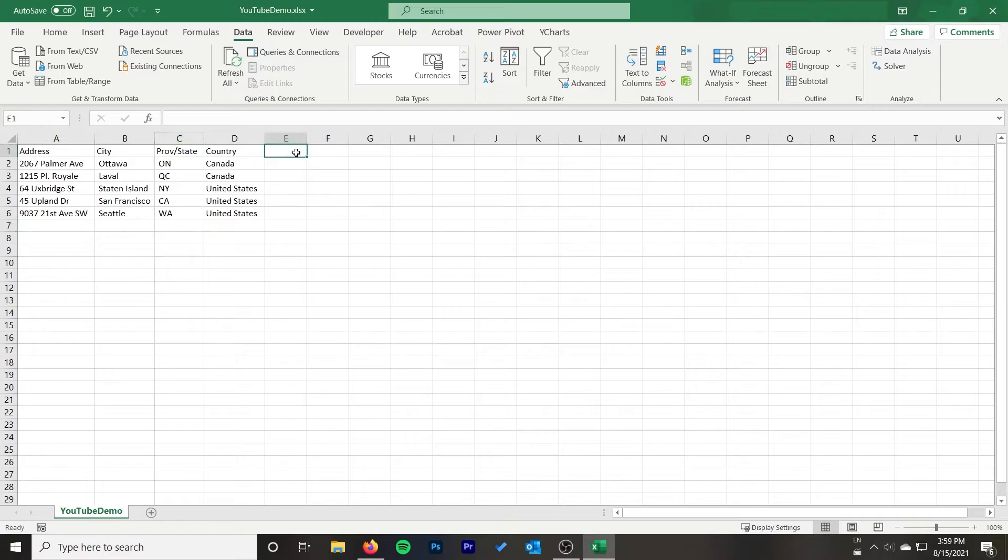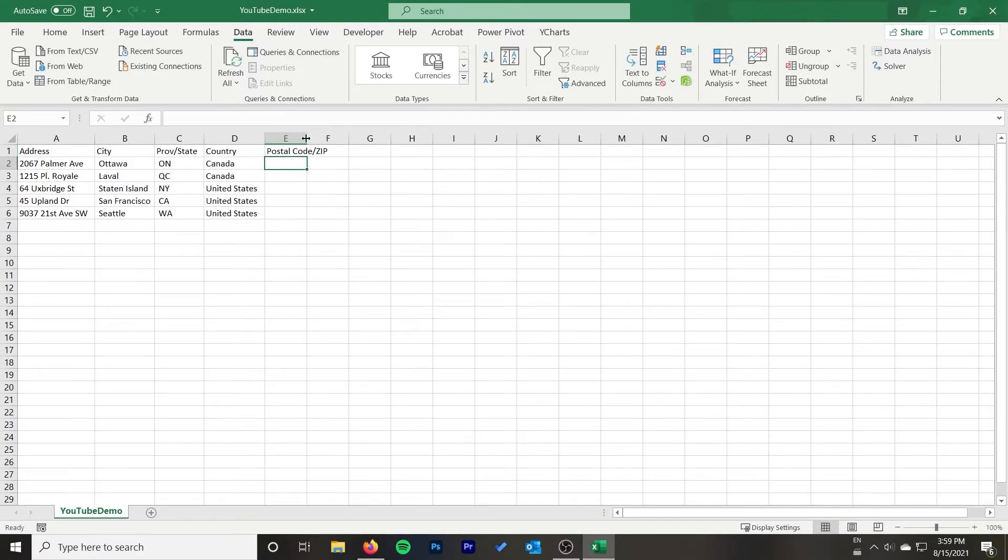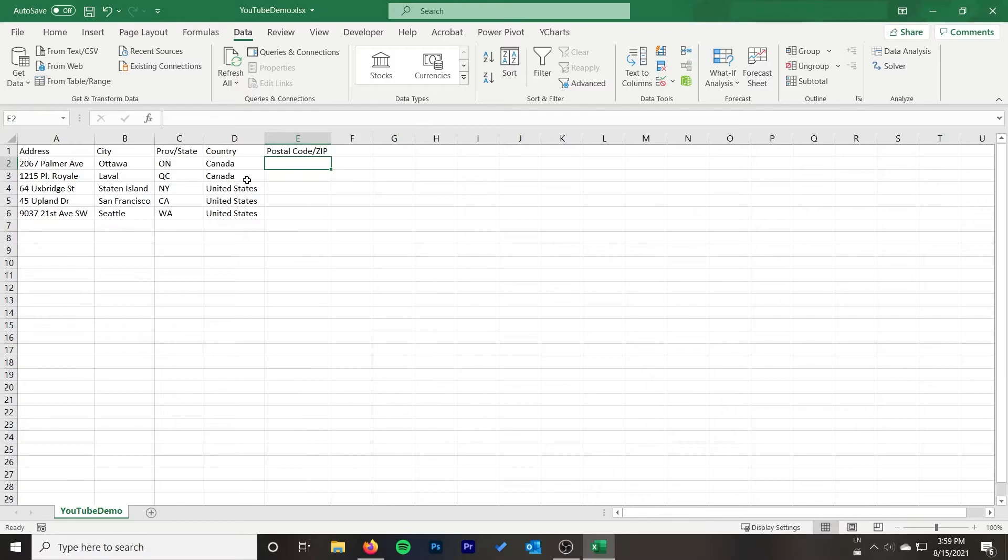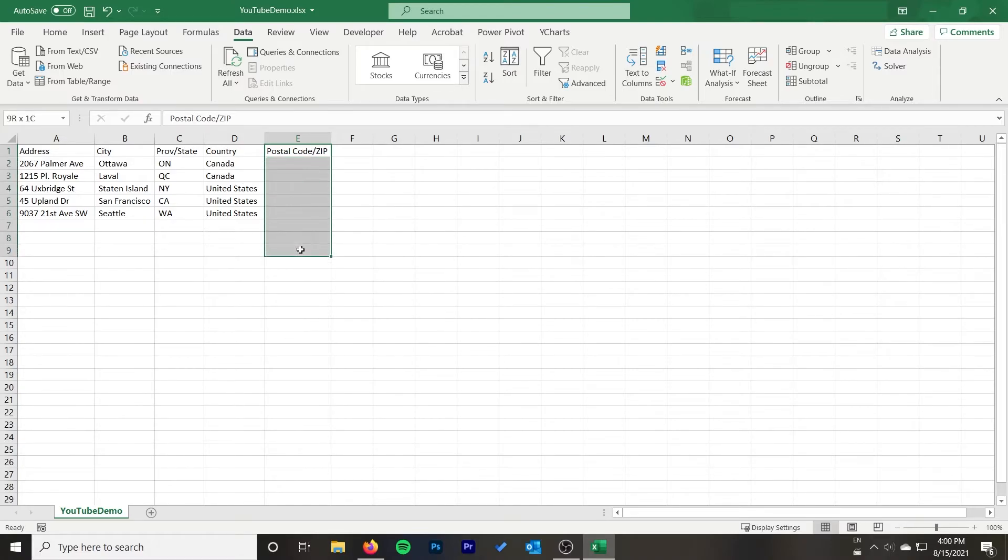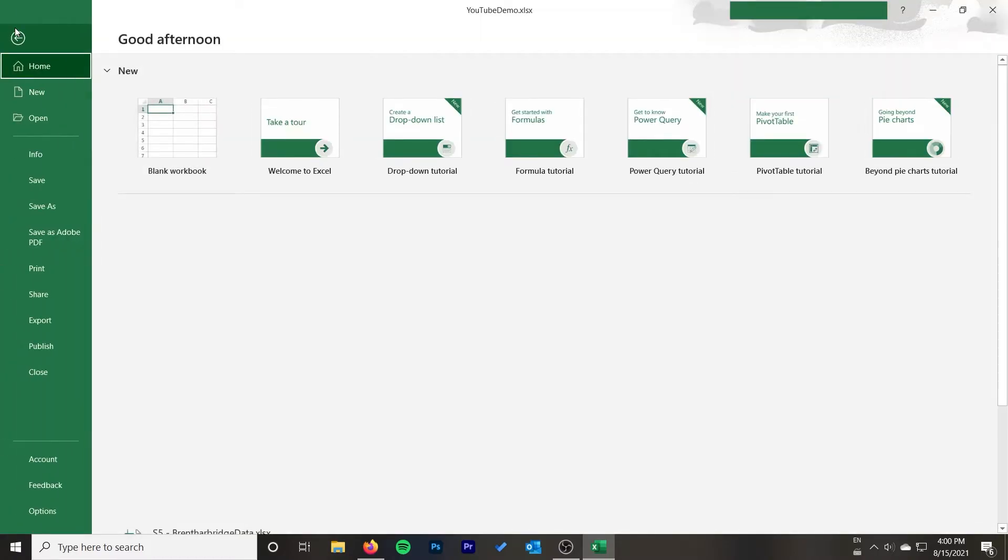The last step here, very important guys, to make sure you get a postal code and zip code for your addresses, you're going to add a column in. I'm going to call mine postal code slash zip. You're going to leave it blank. Just add that column in, make sure it's there and we'll select it in the wizard later. This is where it's going to place those postal codes or addresses.